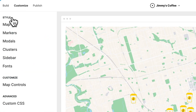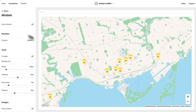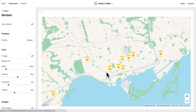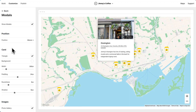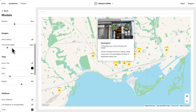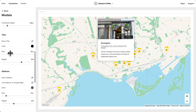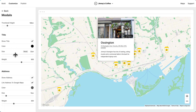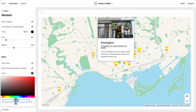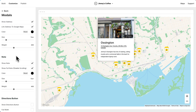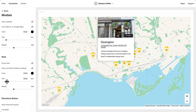Next, we're going to customize the modal. The modal, of course, is this pop-up when you click a marker. I'm just going to make some small changes: I'm going to increase the size of the title, darken the address text, as well as the notes text, and let's make the note just a bit bigger.